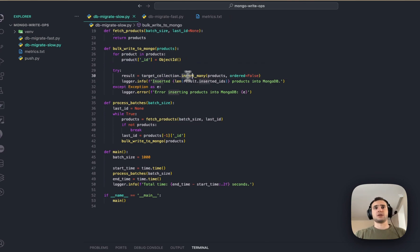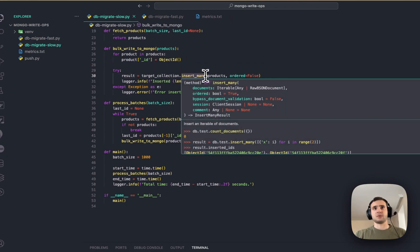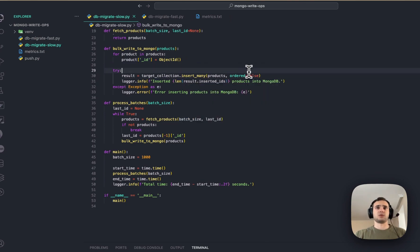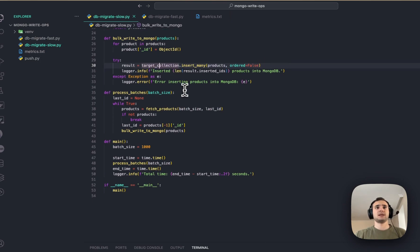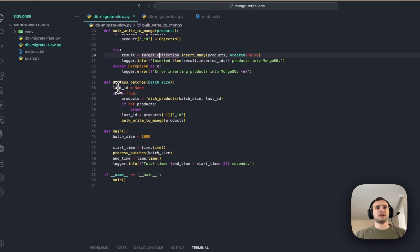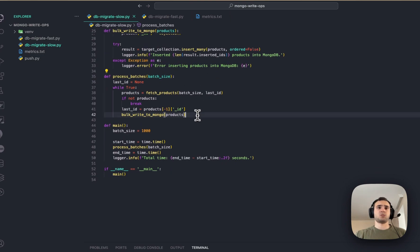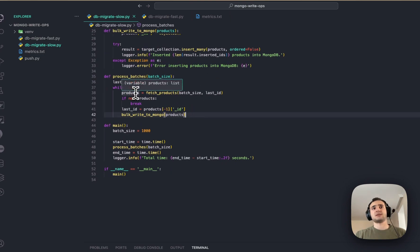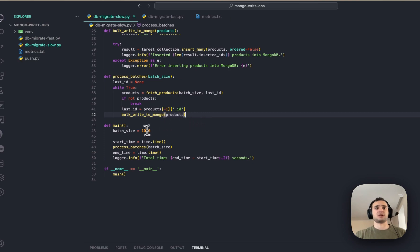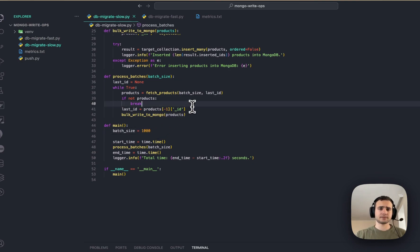And then, we are using insert many, like for bulk operations, inserting multiple products at once. And, process batch. We are going to process it in batches, and the batch is 1K.